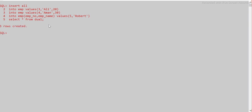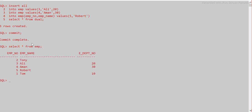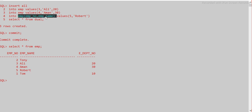Let's hit enter — you can see 'three rows created'. Now I'll commit. Let me run SELECT * FROM EMP. We can see rows 3, 4, and 5 have been inserted. Row 5 is Robert and has no department number because we only inserted employee number and employee name for that record.